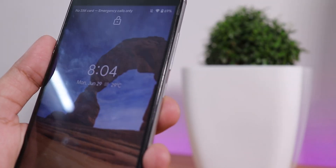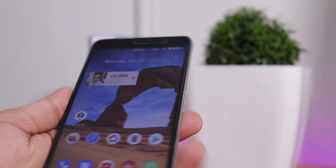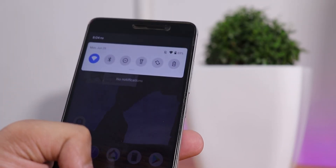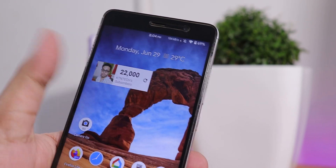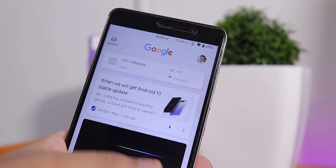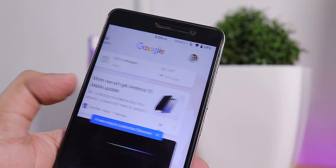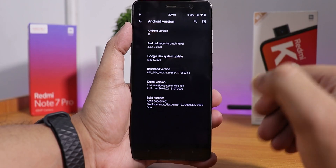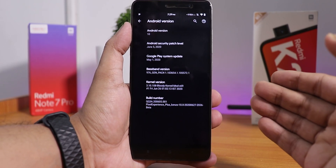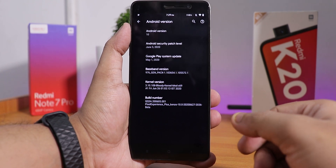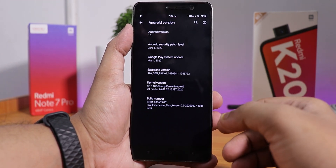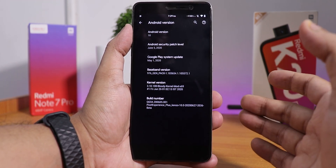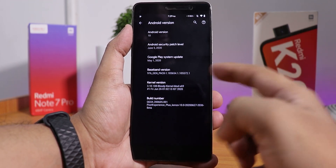What is up guys, this is S0 back with another video on the Redmi Note 3. Today I am going to be showing you the latest Pixel Experience ROM on this device. In the Android version, as you can see, this is based on Android 10, and the security patch is the latest of June 5th, 2020.